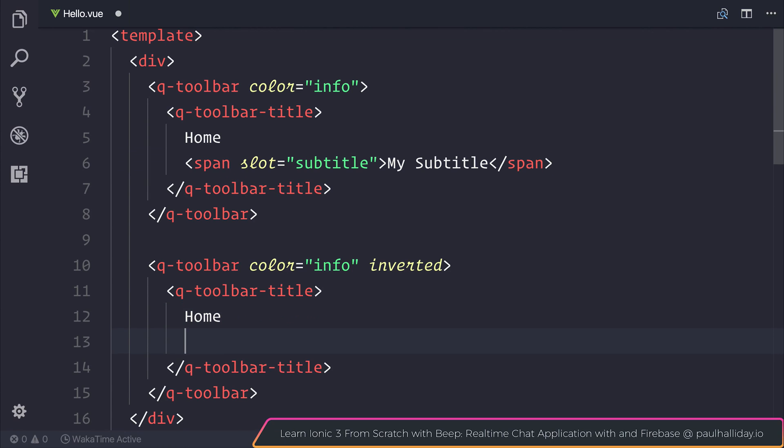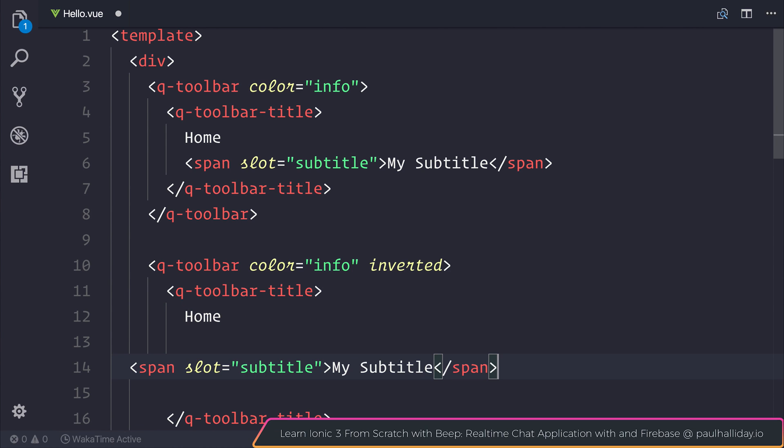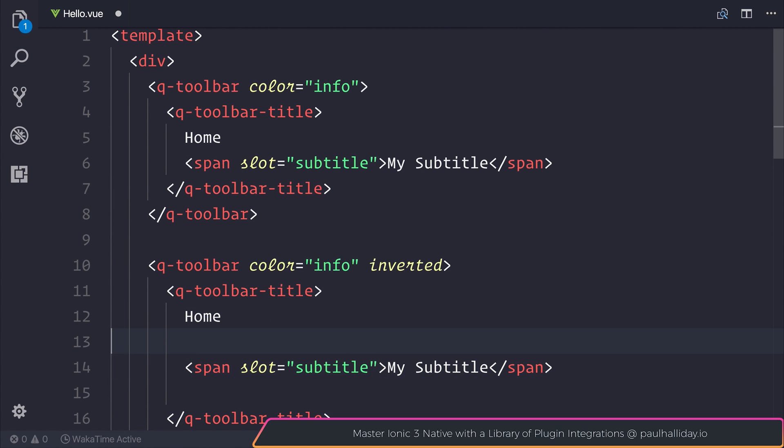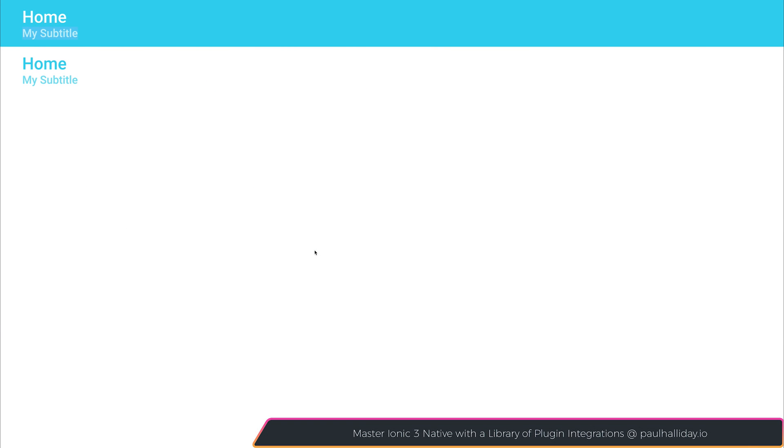We can do the same for our inverted toolbar. And when we do the same for the inverted toolbar, we do get the same effect. But of course, this time it doesn't have a background color.